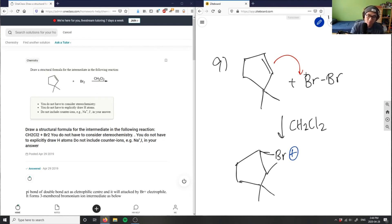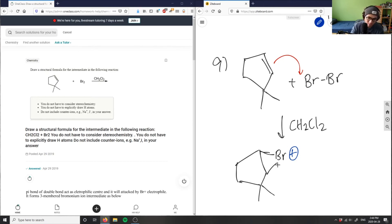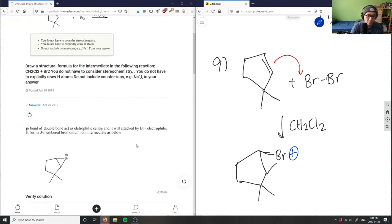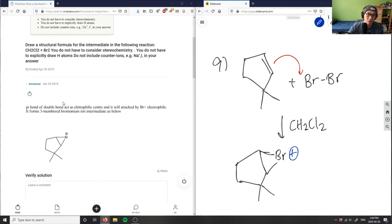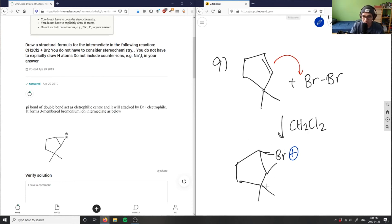With this guy, and then we kick the double bond over here, so you get something like this. So this here is our bromonium ion intermediate. The solution here is correct.